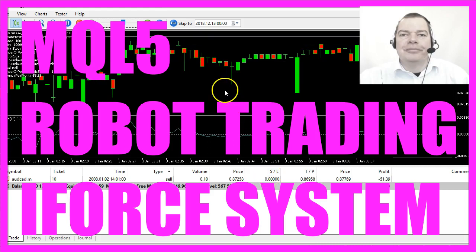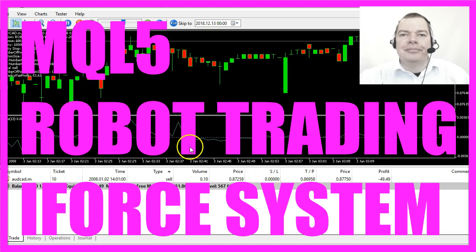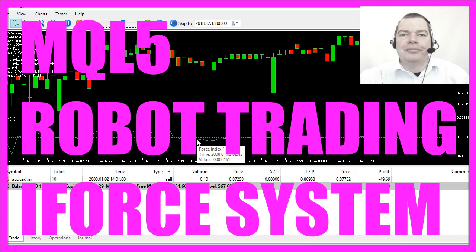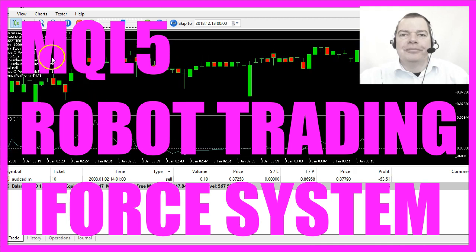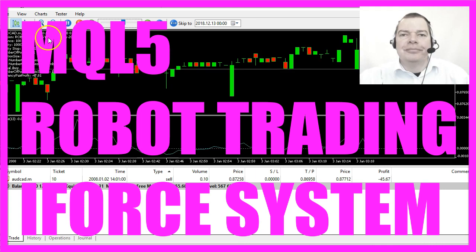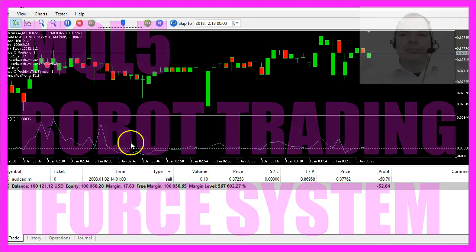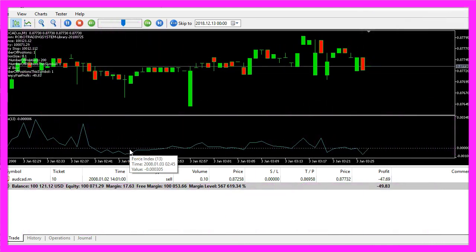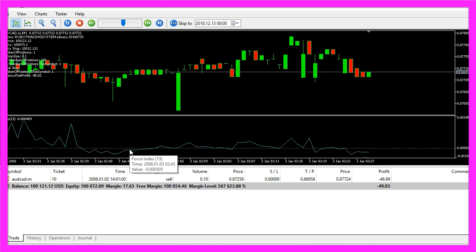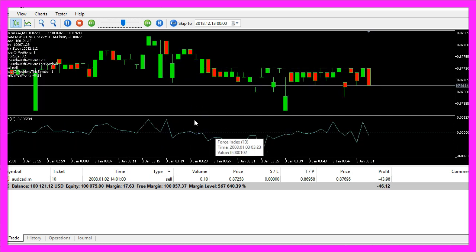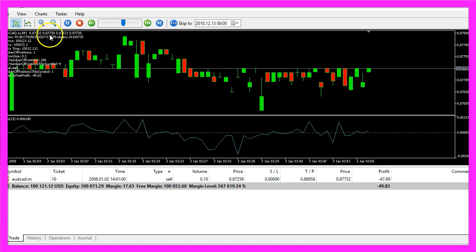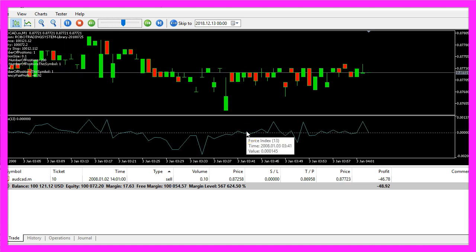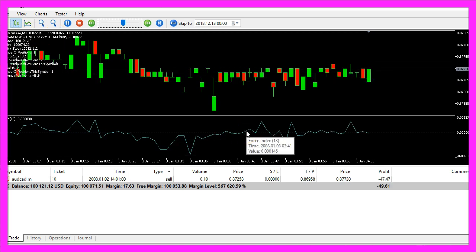In this video we are going to trade this indicator, it's the Force Index Oscillator. I'm just now using the Robot Trading System and I would like to show you how to trade the Force Index for 10 years. This is an entry module that I'm going to use in the Robot Trading System, you could also use it in your own system.